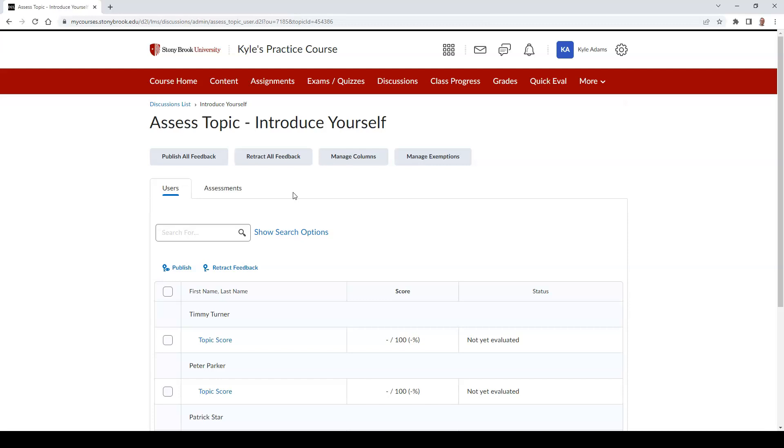Find the student who you wish to evaluate. Under their name, click the link that says Topic Score.